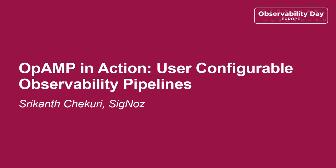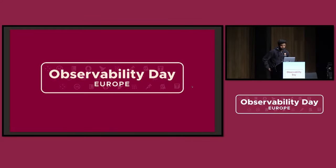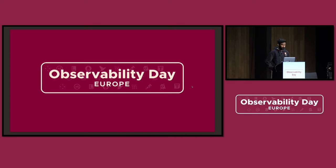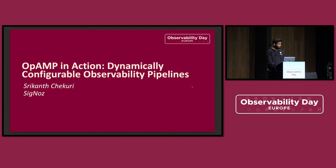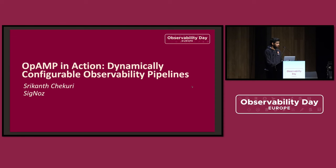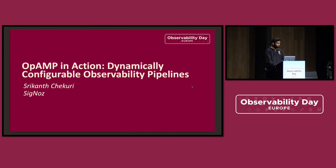Hello everyone. We are late by five minutes. I will try to rush it through. So I will be talking about OpAMP. What is it? Why do we need it? And I will walk you through a small demo, which shows a very specific use case about parsing the logs.